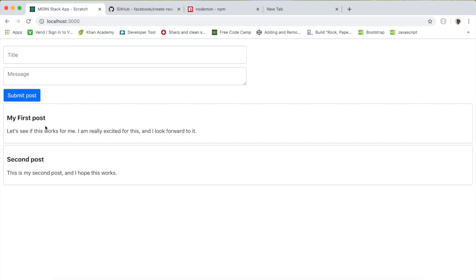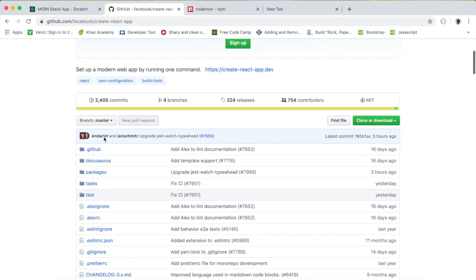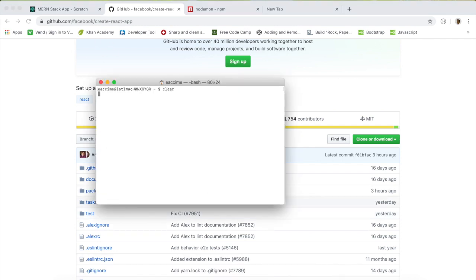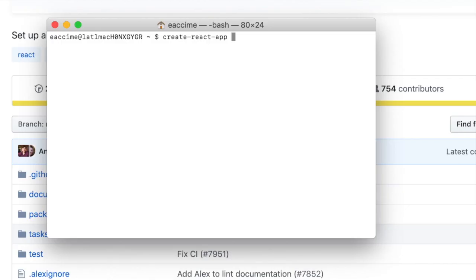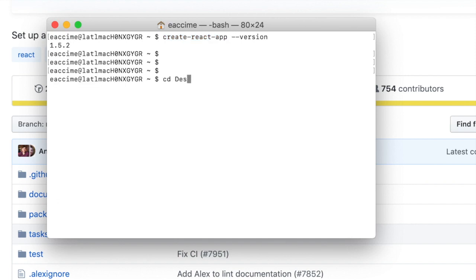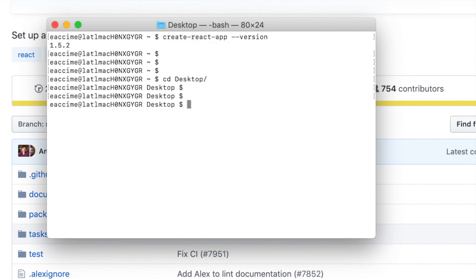Before you start, make sure that you have create-react-app installed on your computer. If you don't know whether you have it, you can come here and type 'create-react-app' followed by '--version', and if you see a version number that means you do have create-react-app available.